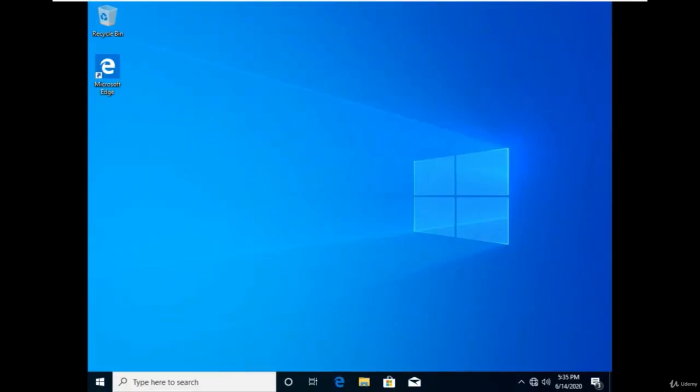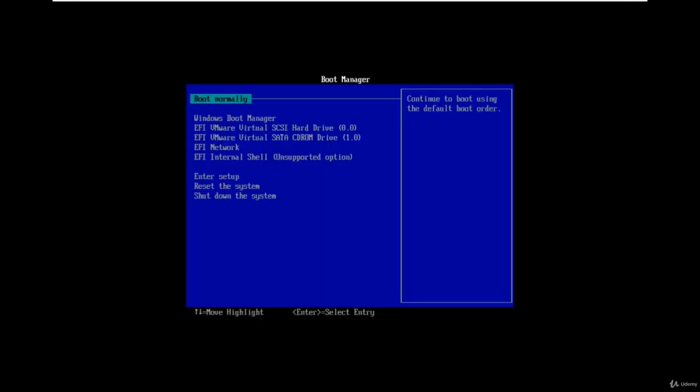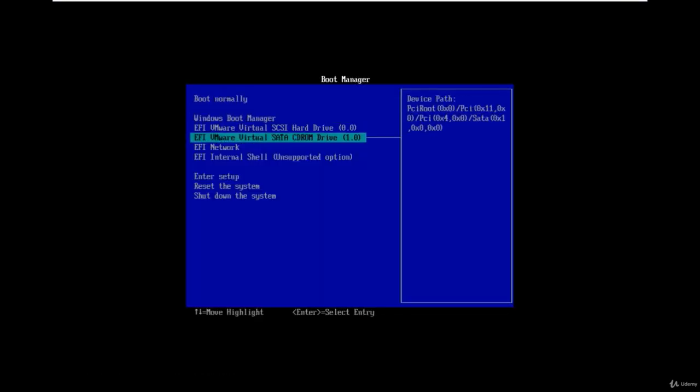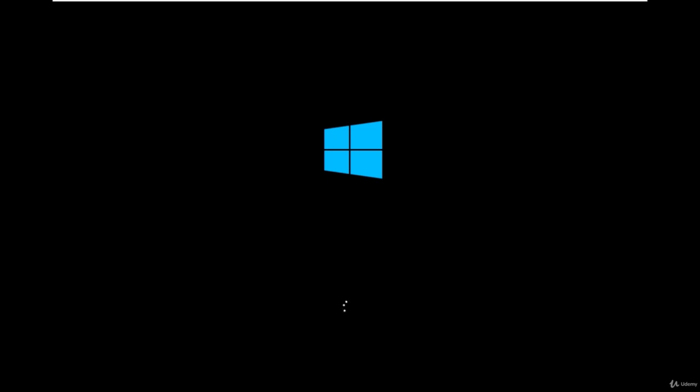Now we are logged in into the windows 10 system with the new password. So you can use this trick to reset your computer's password without any additional tools. Now it's time to change back the utility manager file name to the original. To do that reboot the system and boot the system using the bootable windows 10 media.